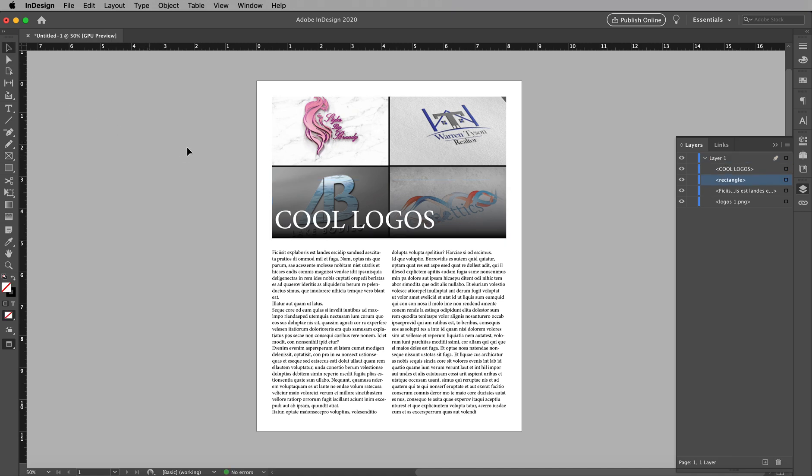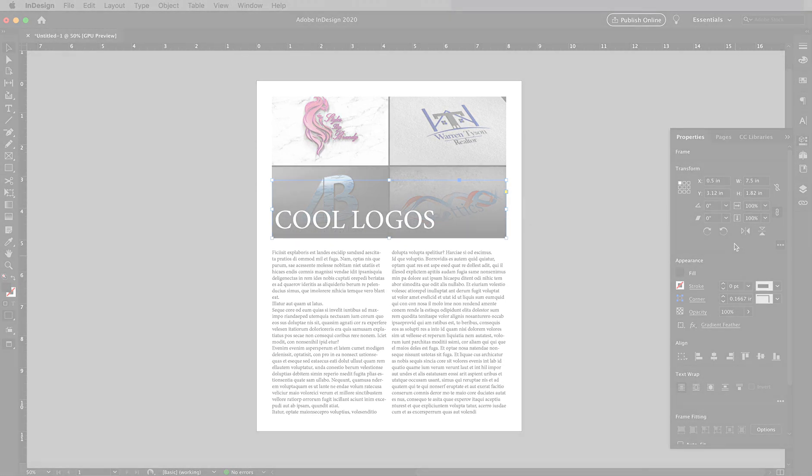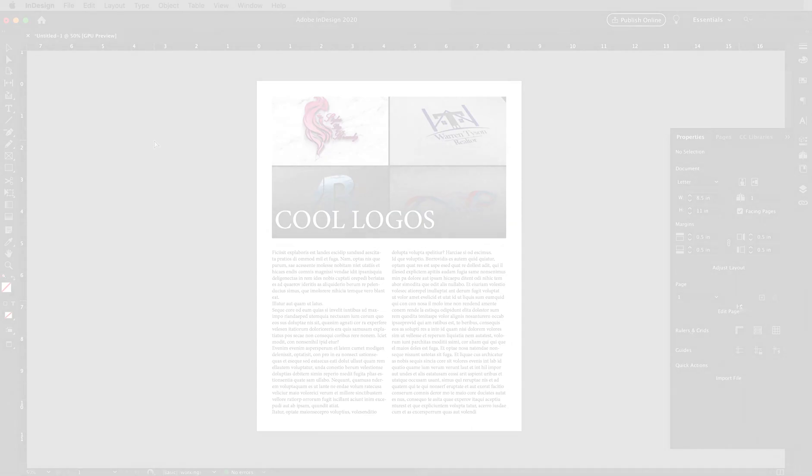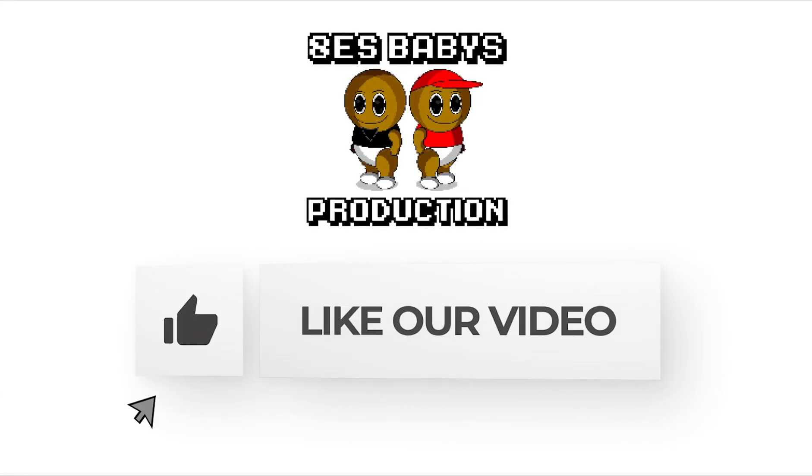Bam, there you have it. Now you can see it over the image and it's not distracting from either or. Hope you guys learned something today. See you next time. Peace.